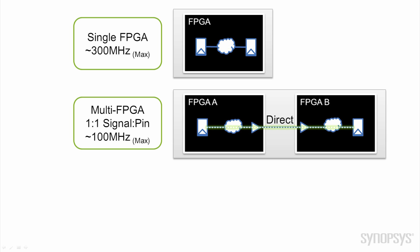At the next performance point, an ASIC design that spans multiple FPGAs and retains a one-to-one signal-to-pin ratio can achieve up to 100 megahertz. Careful partitioning helps ensure that signals with the most timing slack are assigned to the pin-to-pin paths.